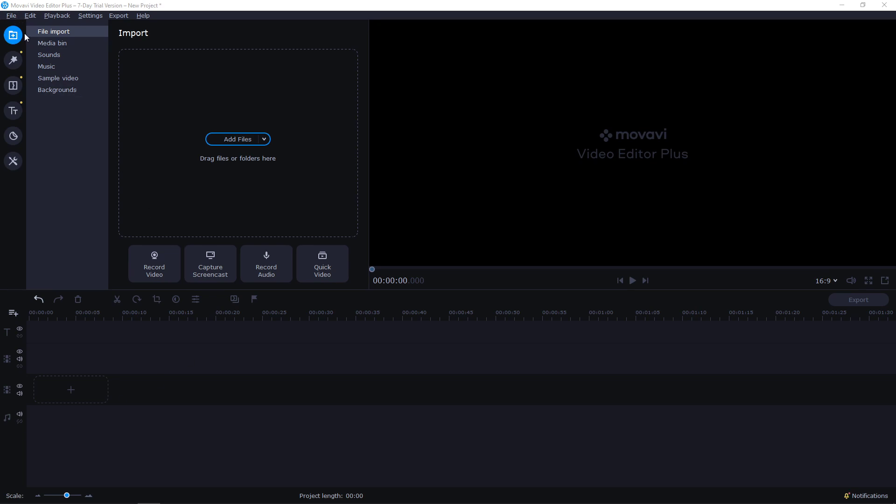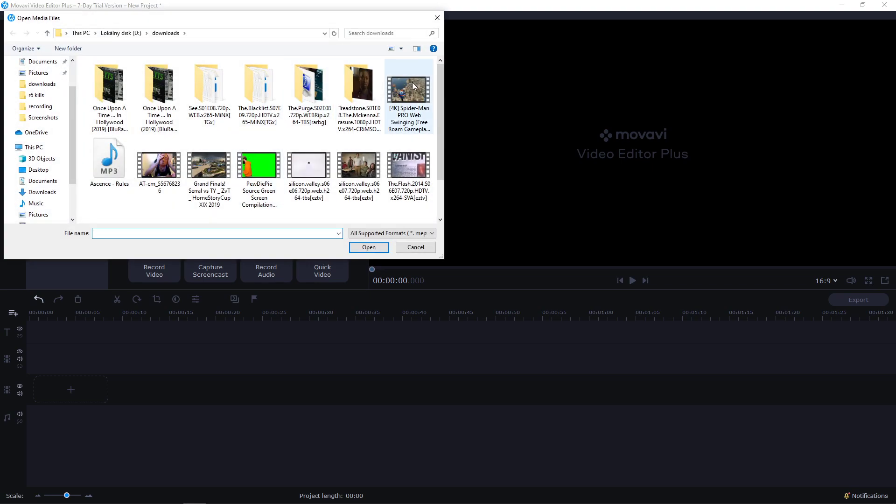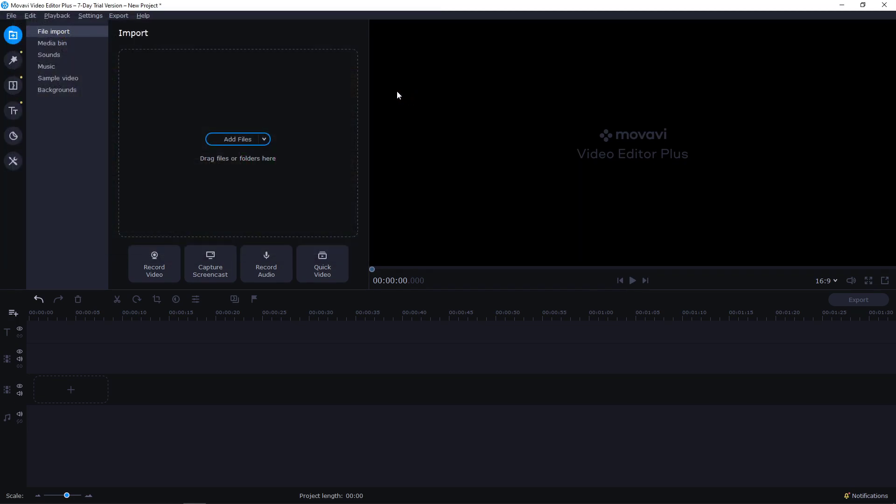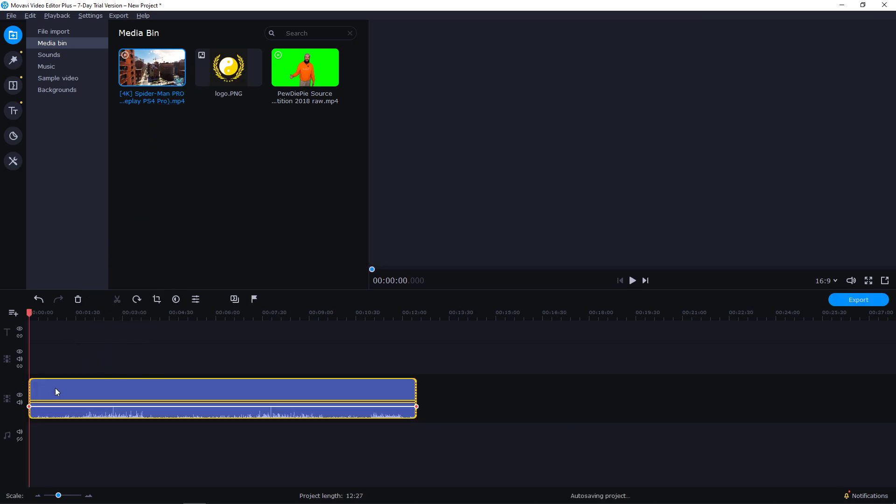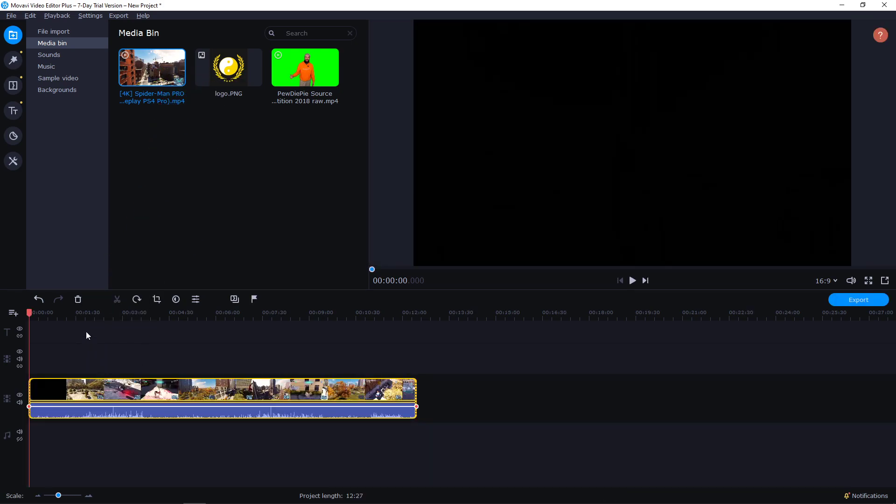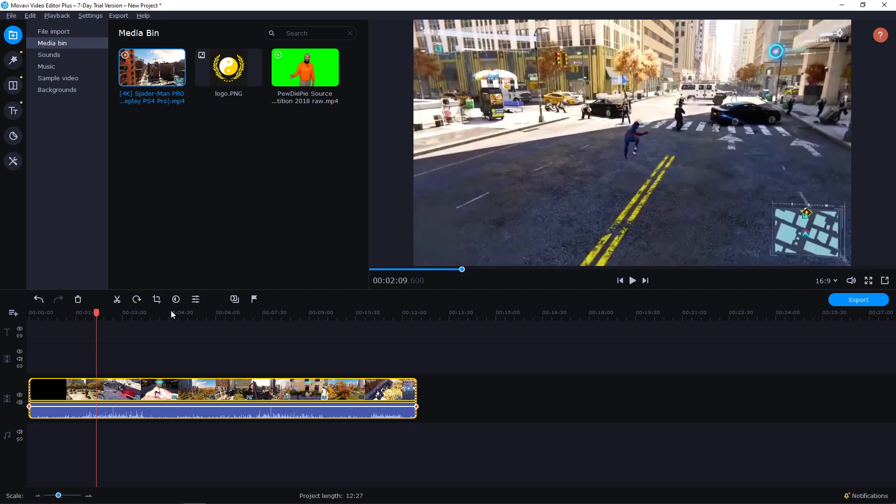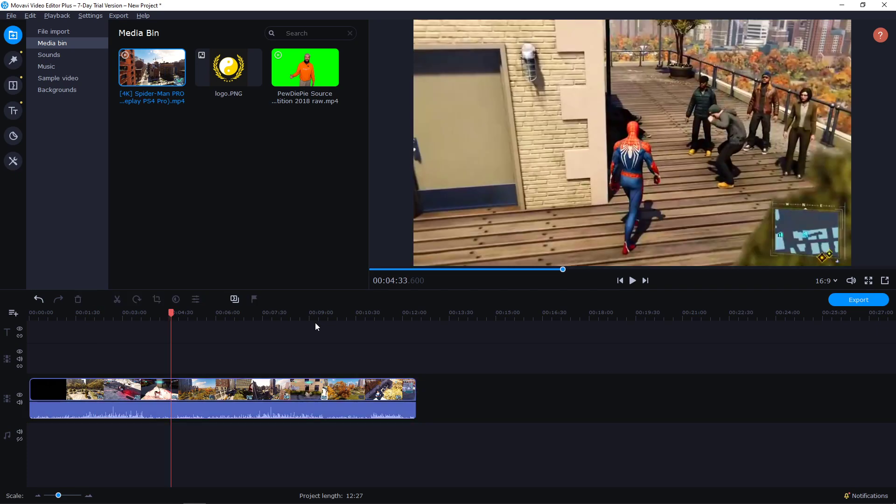First what you want to do is be here in left upper corner, click plus, and then click file import and add files. You want to find your footage that you want to cut, then go to media bin, take it and paste it on your timeline. Right now we have our video in our timeline.